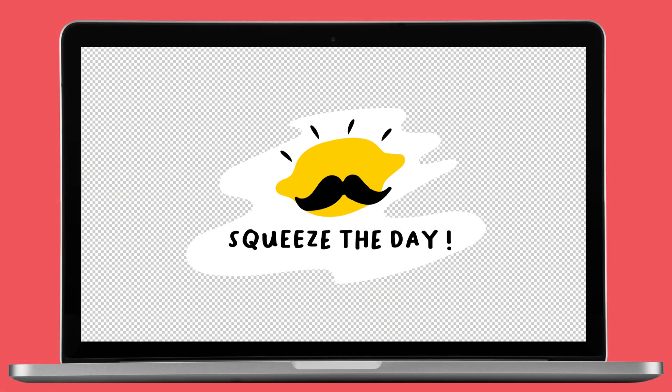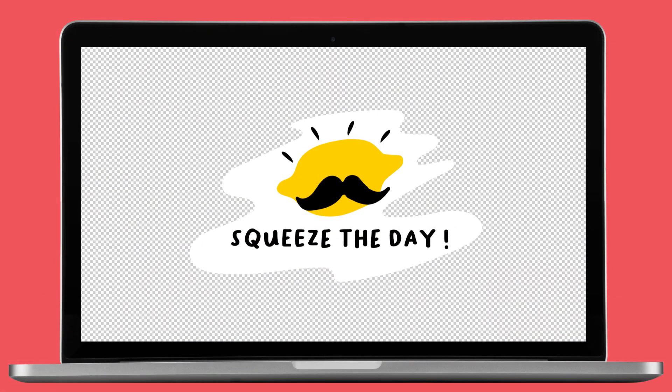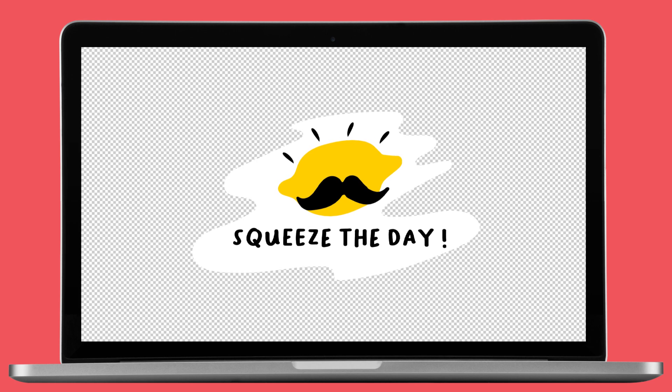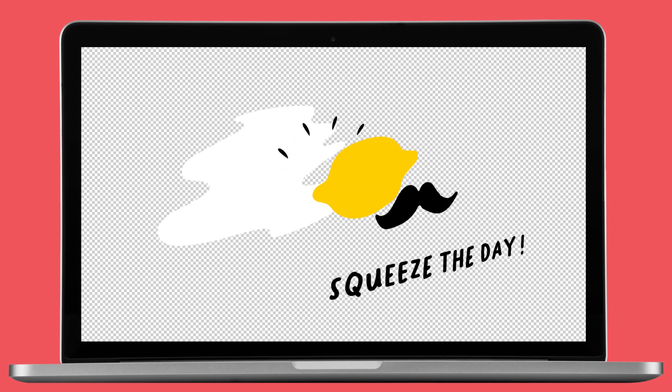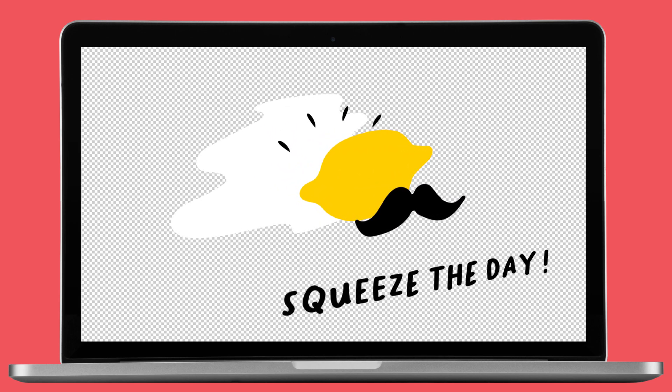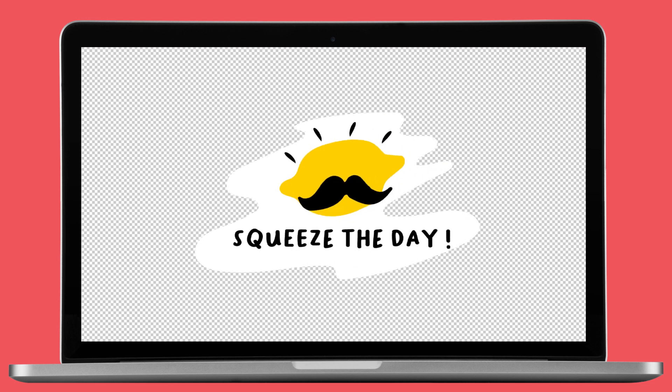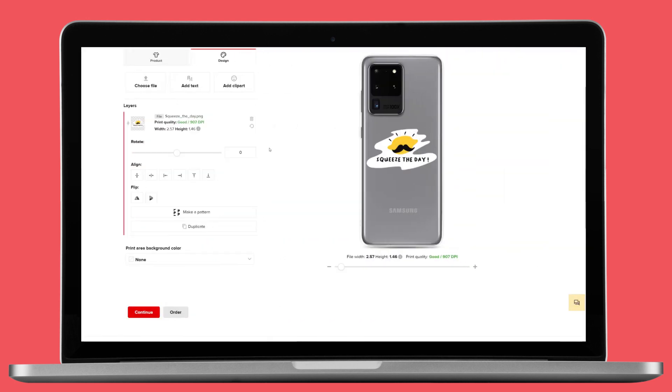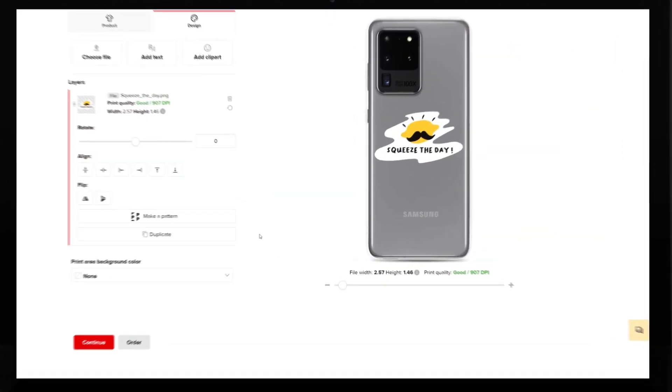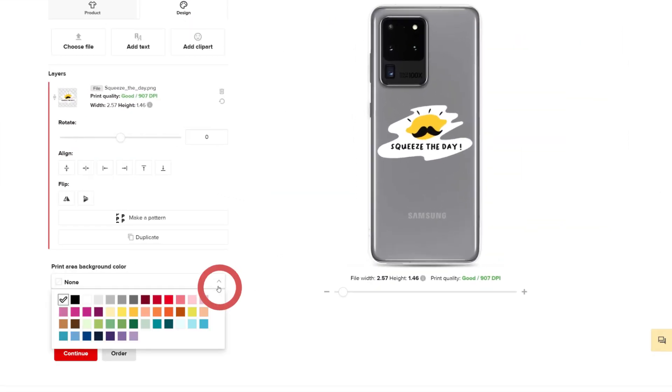When working on custom designs, you'll find that you have a lot more creative freedom when all the elements are separated. If you feel like the background is necessary for your design, you can always add it in our Printful mock-up generator.